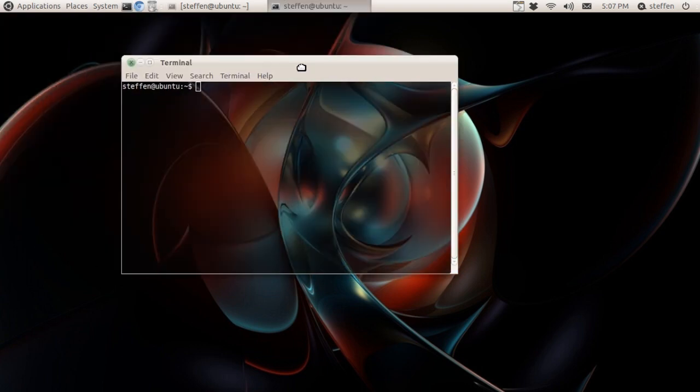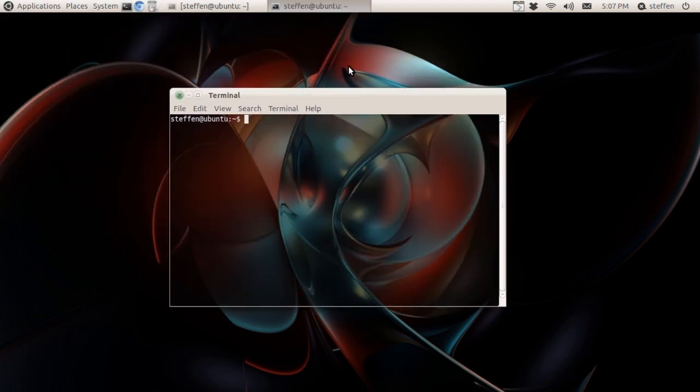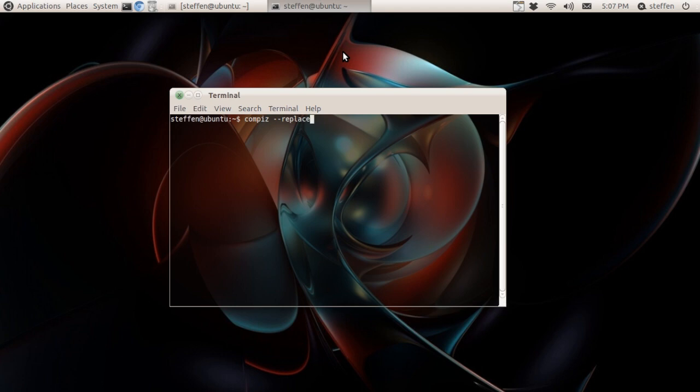Right here I type in compiz space dash dash replace, just like this: compiz --replace. Then press Enter and type in your password. Now it's fine, Compiz is working and all that niceness.